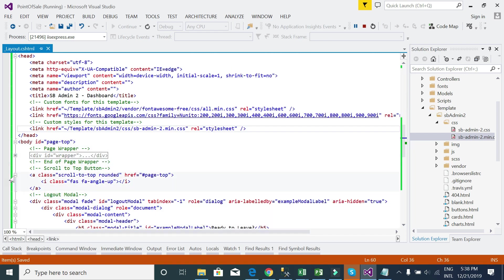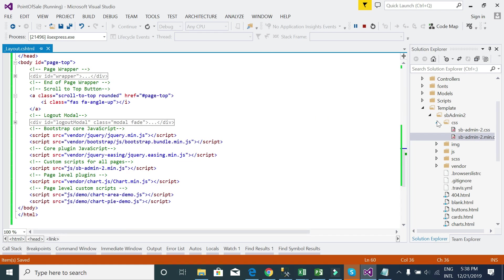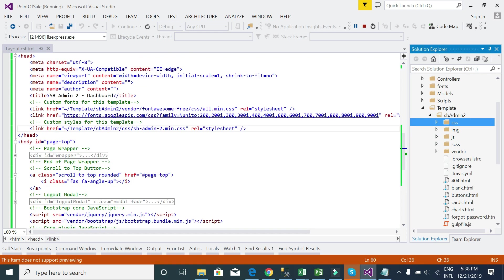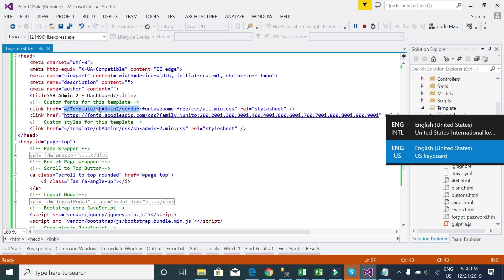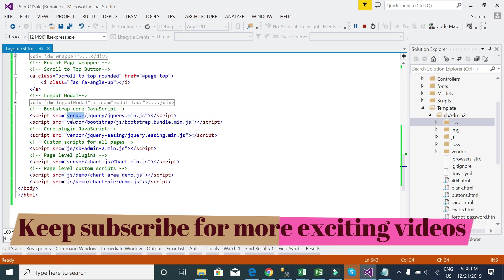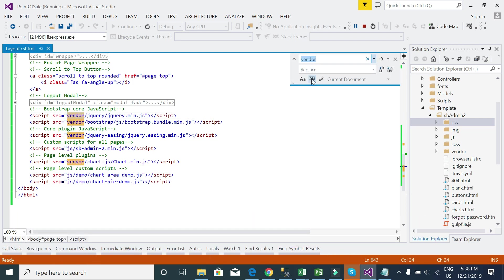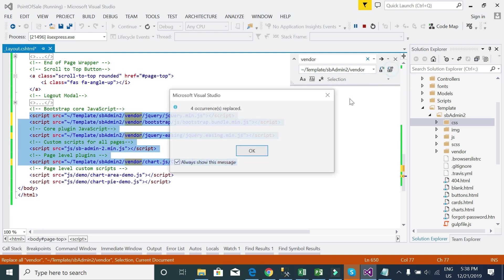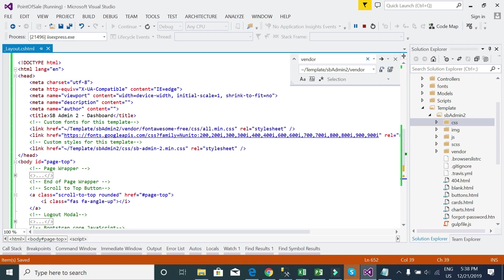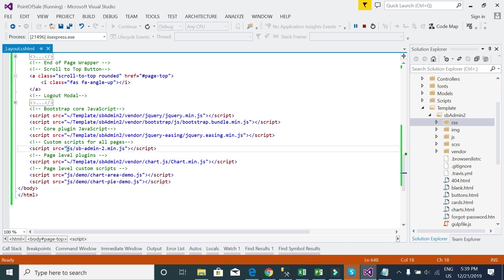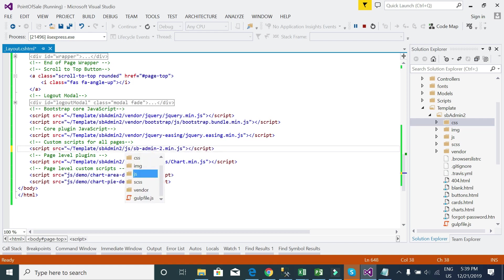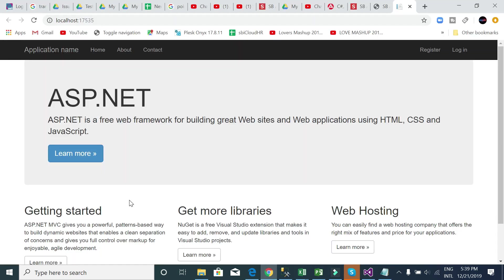We have a few references, so I like to replace vendor by this code, this reference. Instead of vendor, we have template Admin 2 vendor. Now let's reload this page.